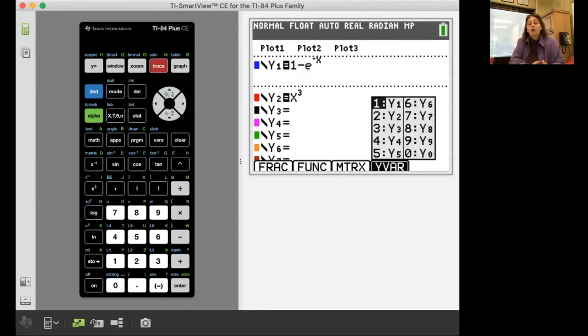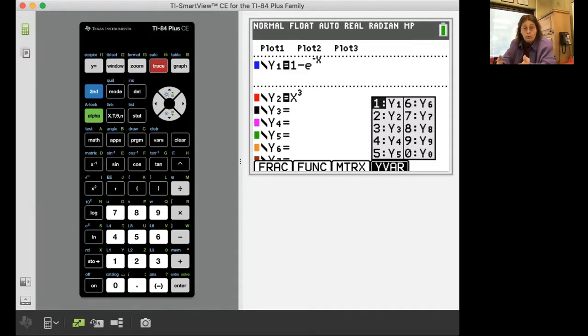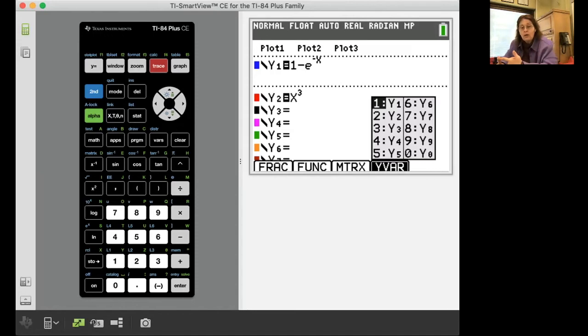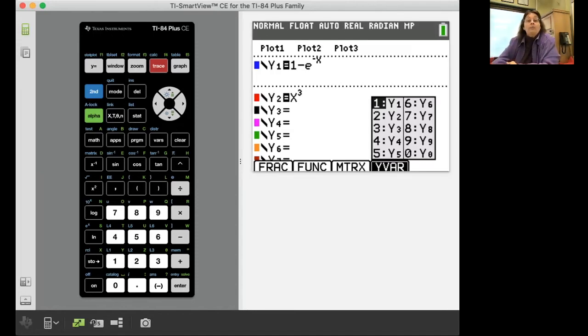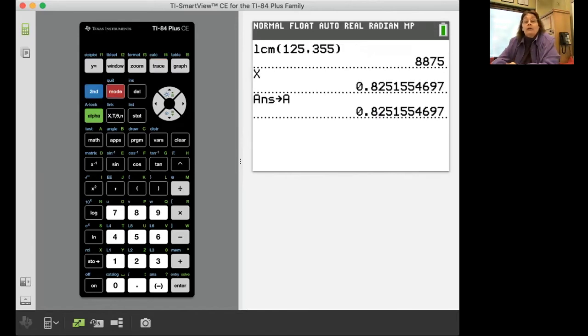You don't want to make a mistake because you typed it in wrong. So type it in one time, put it in Y1 or Y2 or wherever you're going to put it. Double check at that moment that you typed it in right. You've typed it in one time, it's going to save you time.